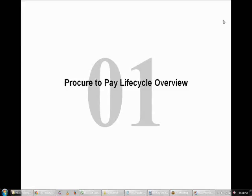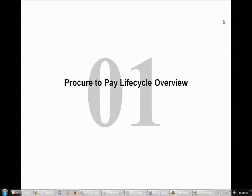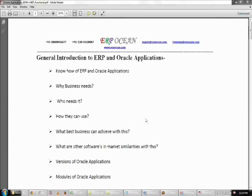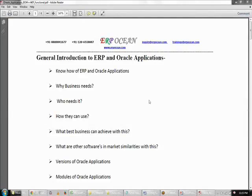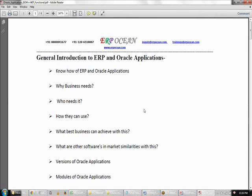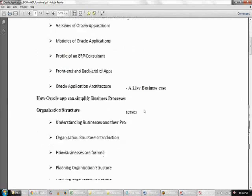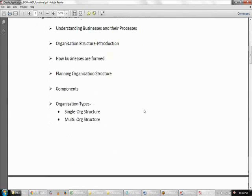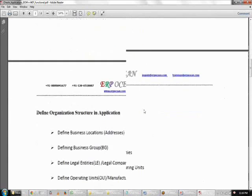Coming to the training, we are all experienced real-time trainers and we will be helping candidates in their career and projects. Whatever doubts they have during their training or learning, we will help them clear all of those. This course content shown on the screen will be completed as part of BOM and WIP. Not only BOM and WIP, but whatever related modules interact with BOM and WIP will also be covered as part of this training.